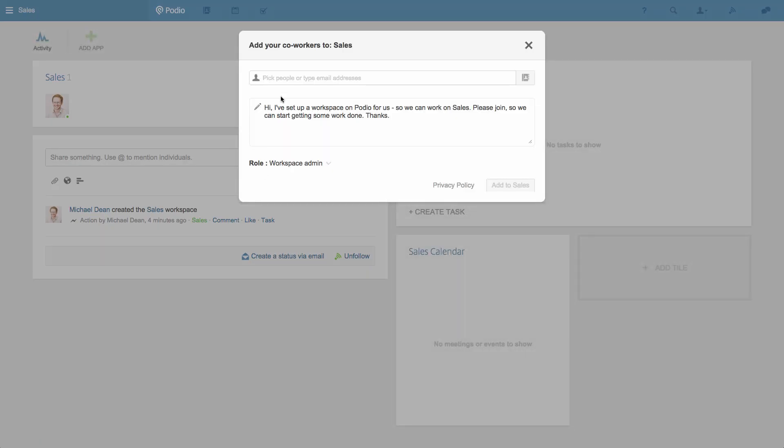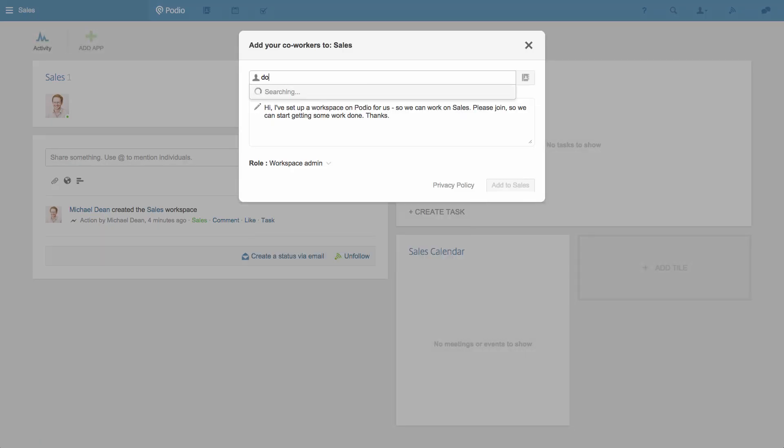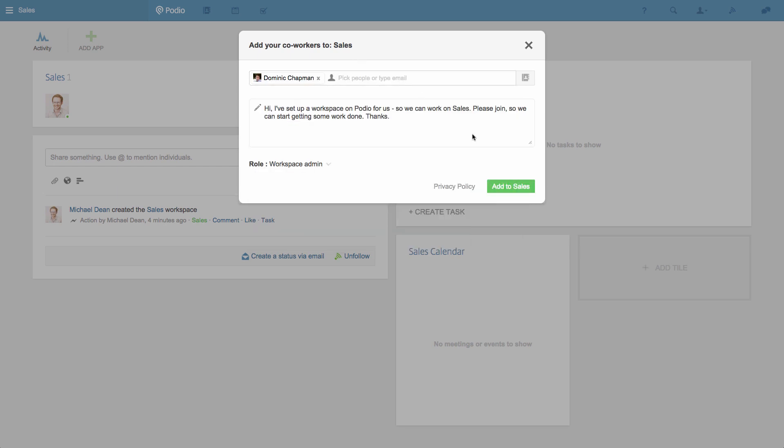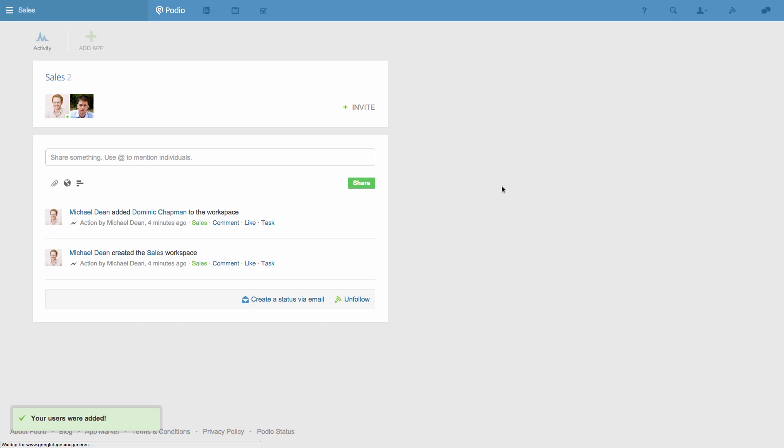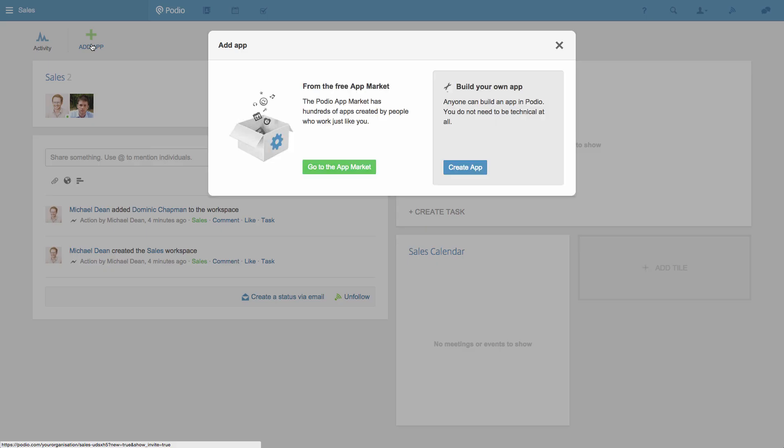You can invite your co-workers to your new workspace now, but in this case I'd recommend setting things up first and then inviting your team. To do that, you'll need some Podio apps. You can get these apps from the free app market, or create them yourself.